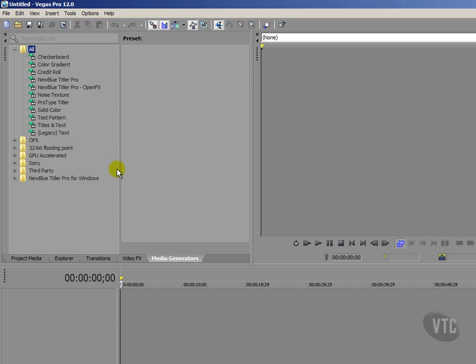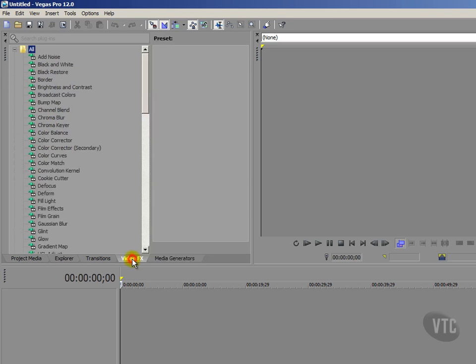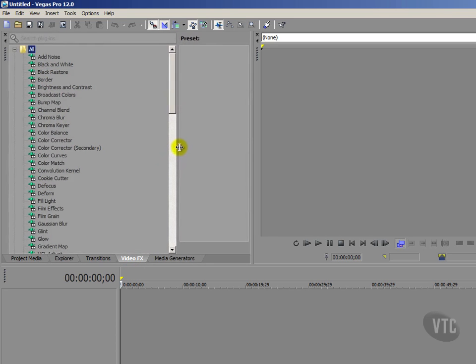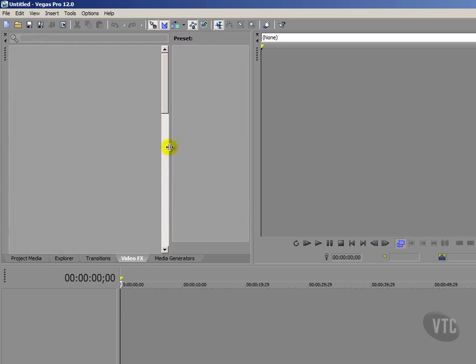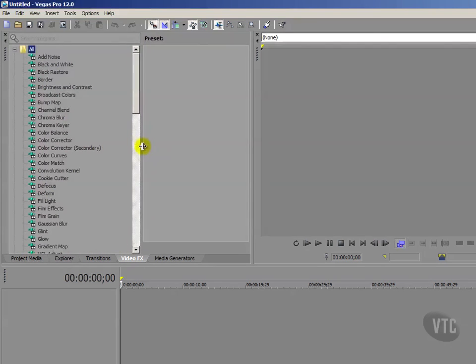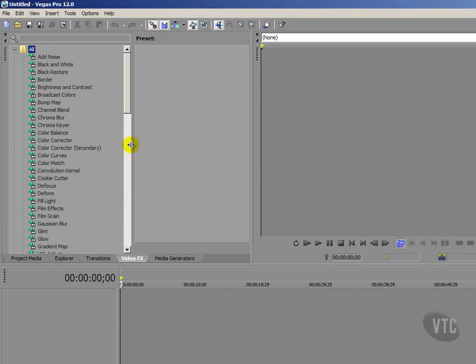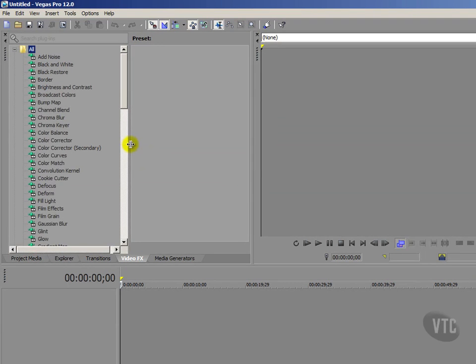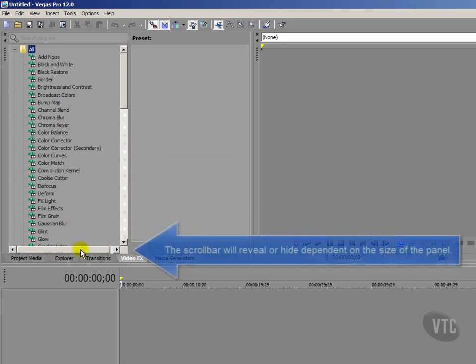Now of course this is going to work with any of our tabs. If I go to my video effects tab for example, I can do exactly the same thing. Just left click on the divider there and drag either to the right or to the left to either enlarge or reduce that particular part of your tab. If I go this way I can see my video effects names better. Do notice also that scroll bar.